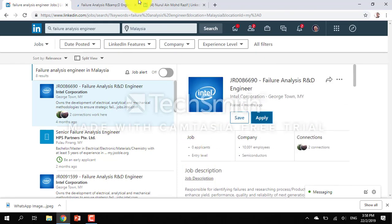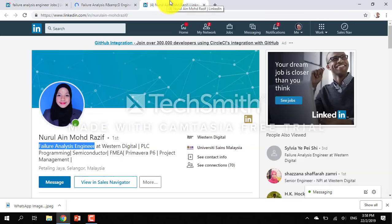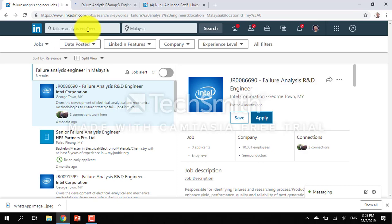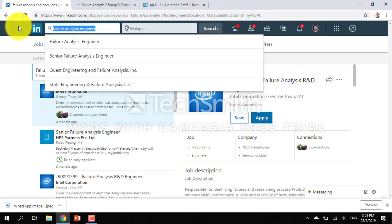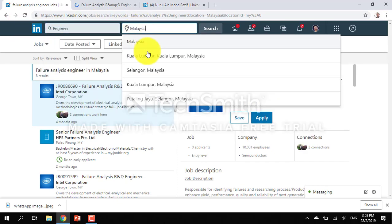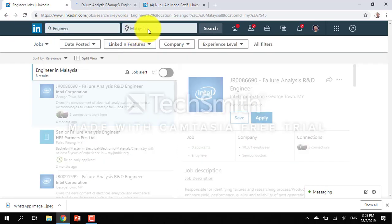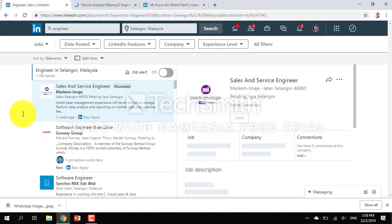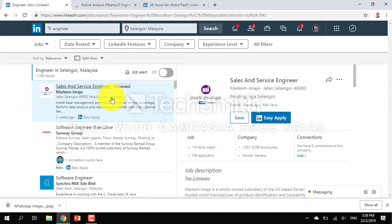Now the other way that she can do is to search for engineer, then just type engineer and go back to Selangor state. There are still a lot of jobs for just engineer.